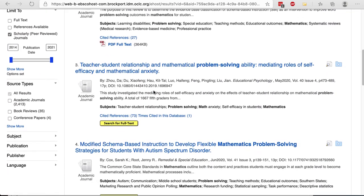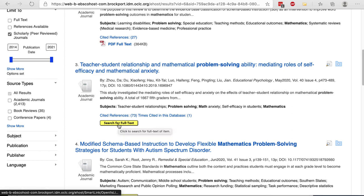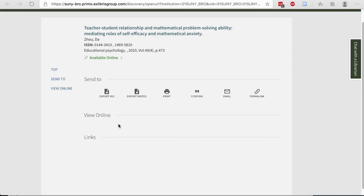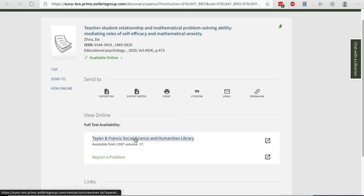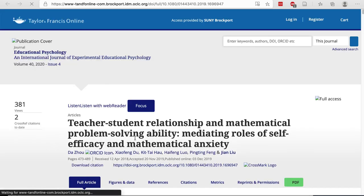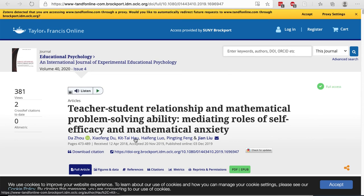In the event that we do not have the full text available in Education Source, you'll see a yellow button. Click the yellow Search for Full Text button to locate the full text in any of our other databases. In this case, we have the article available in the Taylor & Francis collection. Click on the name of the collection to go to the publisher's webpage.